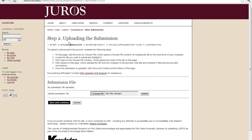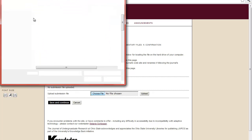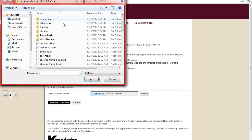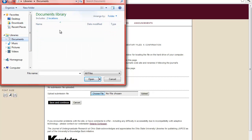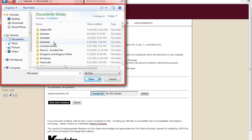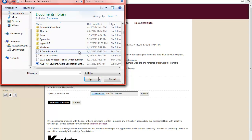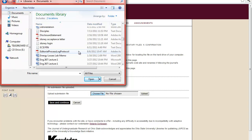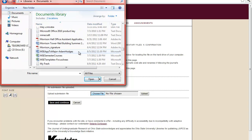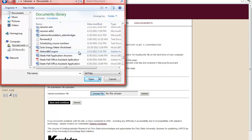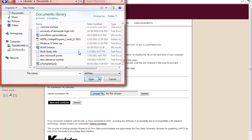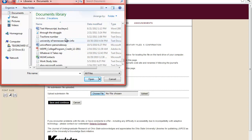From here, you will upload the submission. So, first, you choose the file on your computer. So, we'll go to My Documents, where I saved it, and it will be under Test Manuscript.